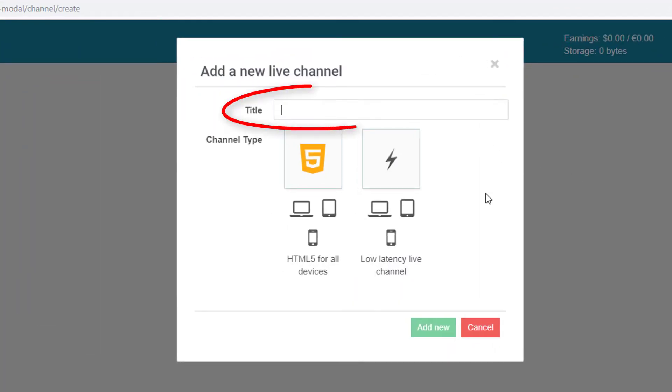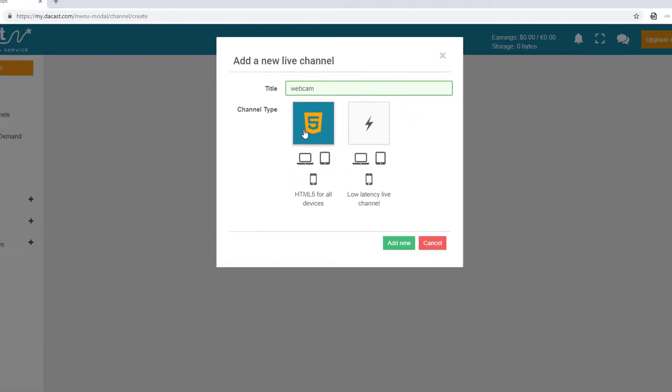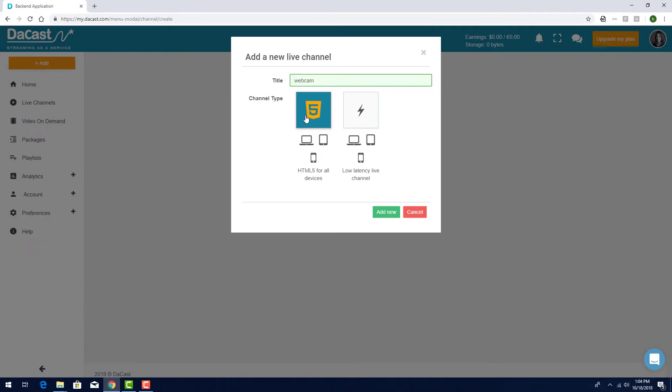I'll assign this channel the name Webcam. Then I'll choose HTML5, which is compatible with nearly all devices, including computers, tablets, and phones.